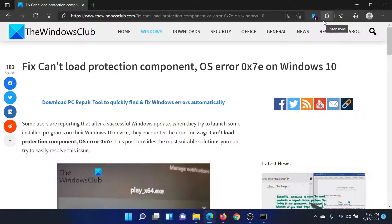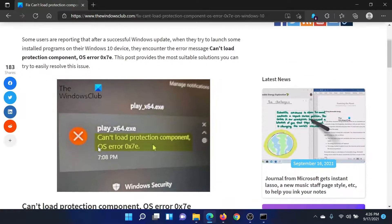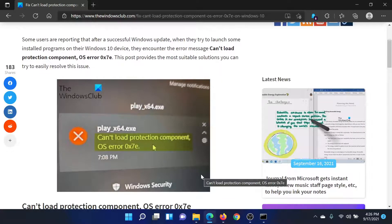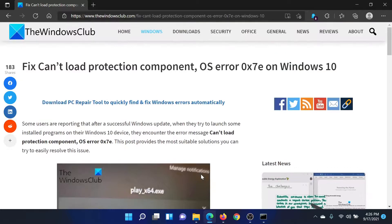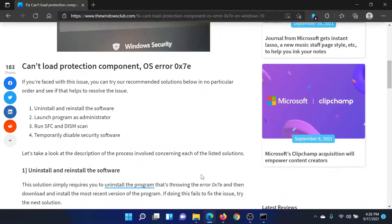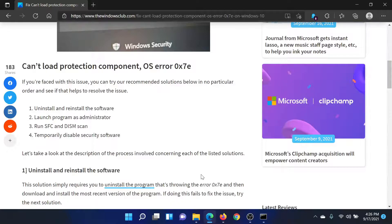Welcome to The Windows Club. If you encounter the error 'Can't load protection component, OS error 0x7e' on your Windows system, then either read through this article on The Windows Club or simply watch this video. I'll guide you to the resolutions.